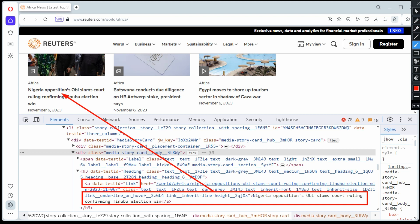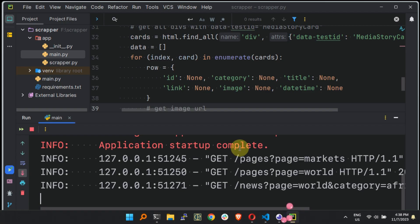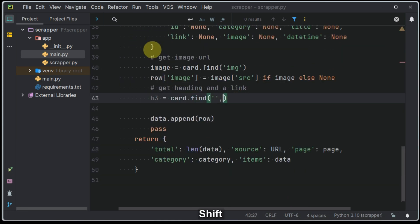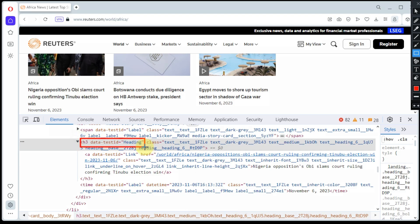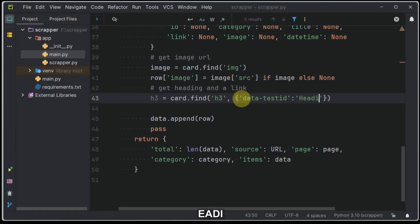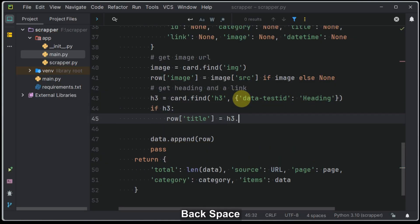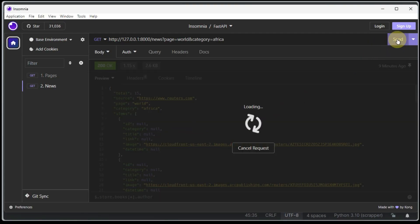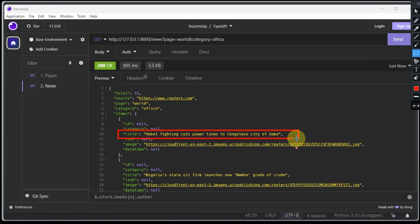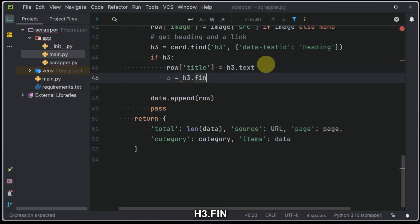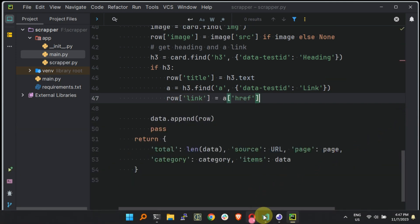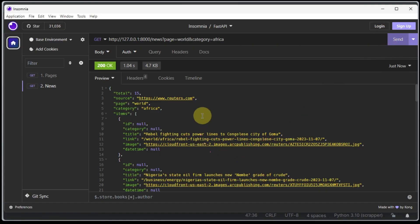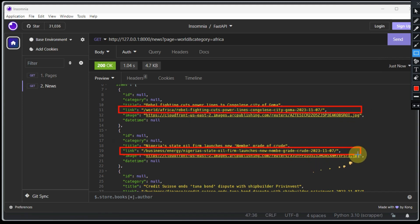Our next objective is to obtain the heading of our feed. In this example we shall get all the h3 tags having data-test-id attribute of heading. If we find that the h3 object is not null, then we will extract the text from it. Since our h3 tag had an anchor tag in it, we shall obtain the href attribute and get the link of that specific feed, and later test our endpoint to see if everything is working fine.